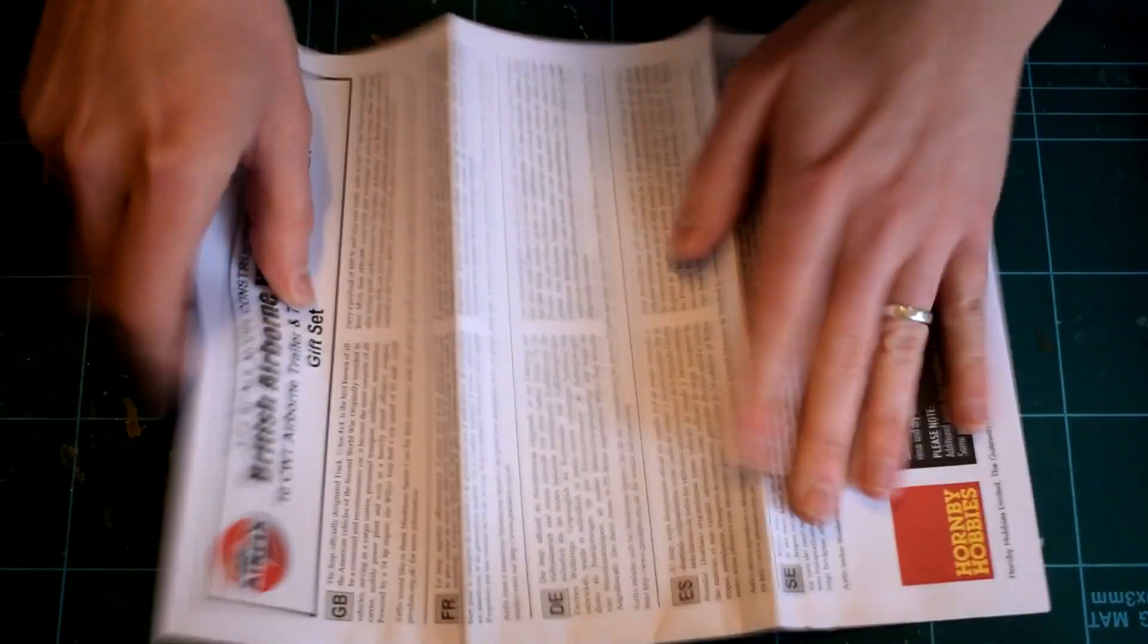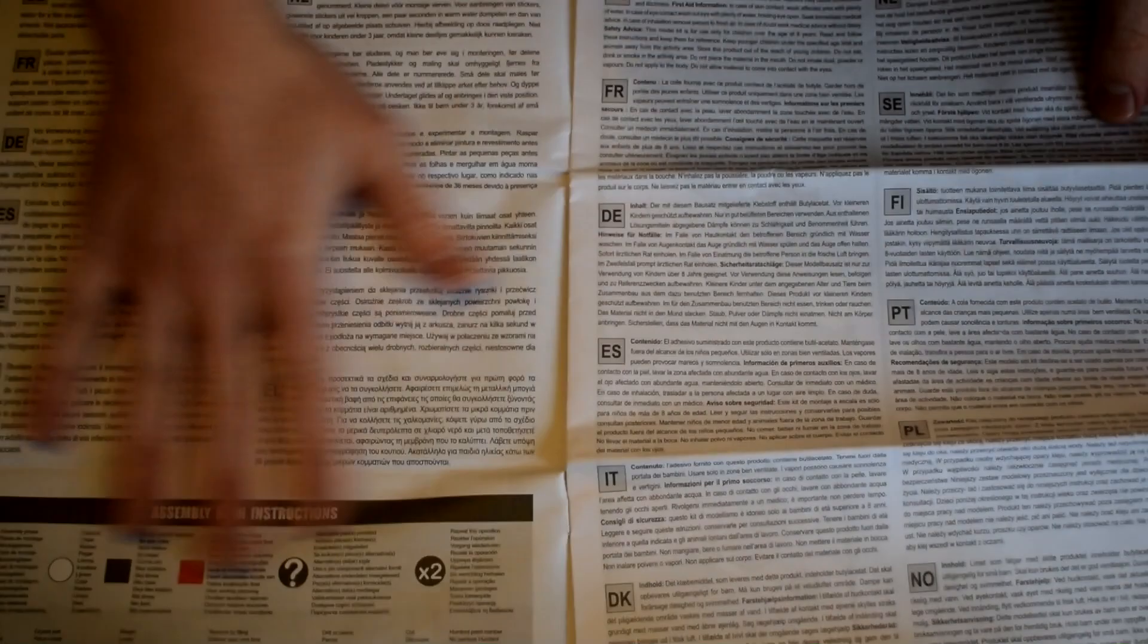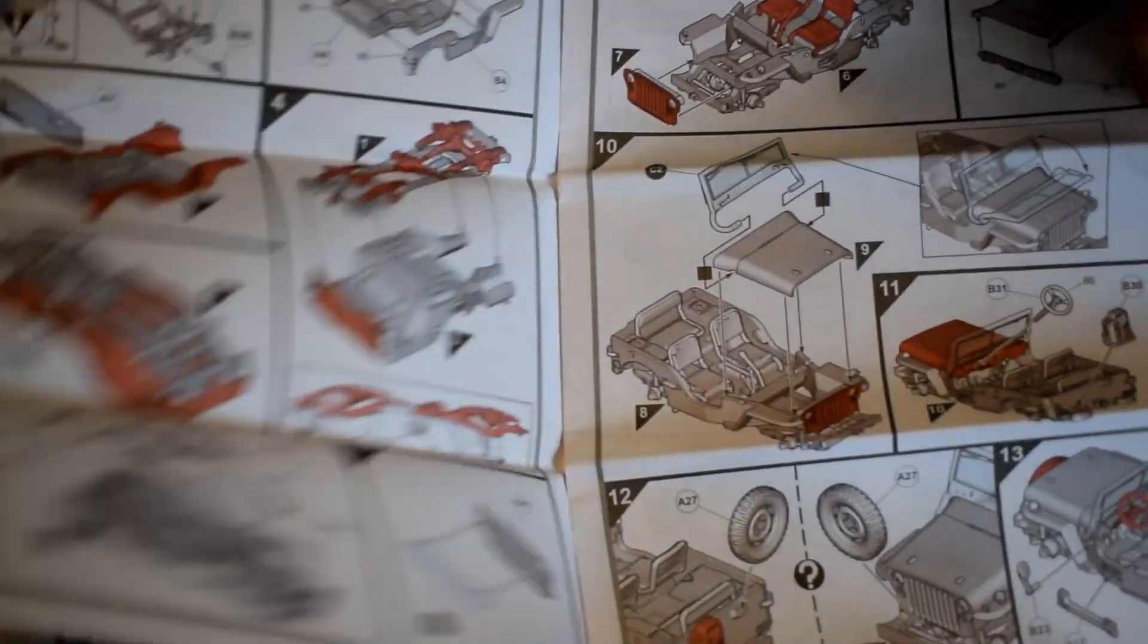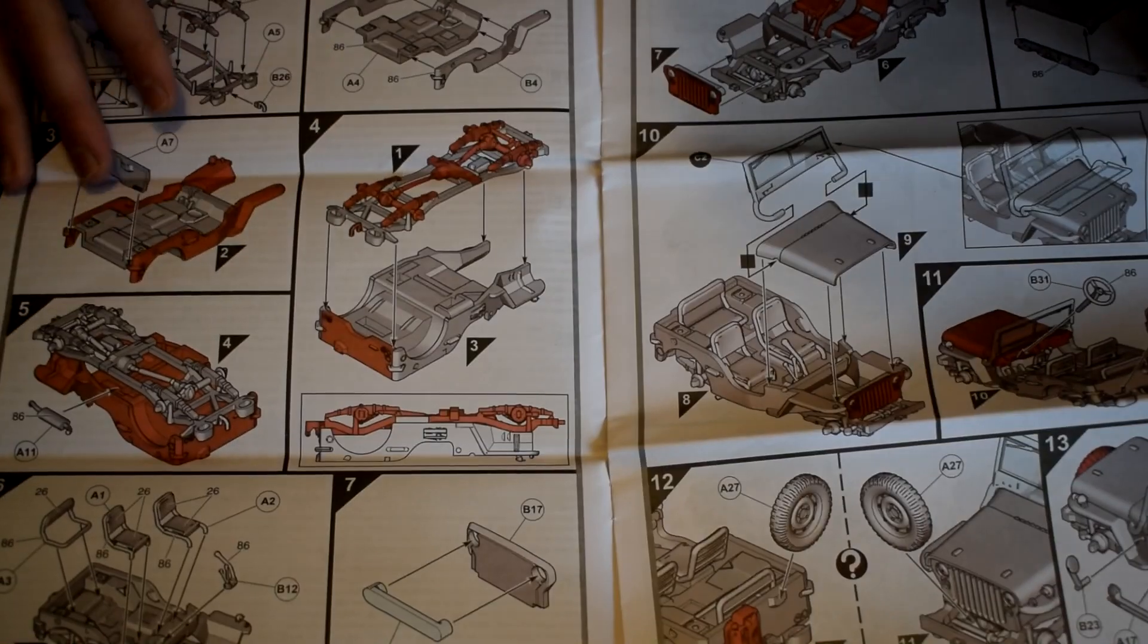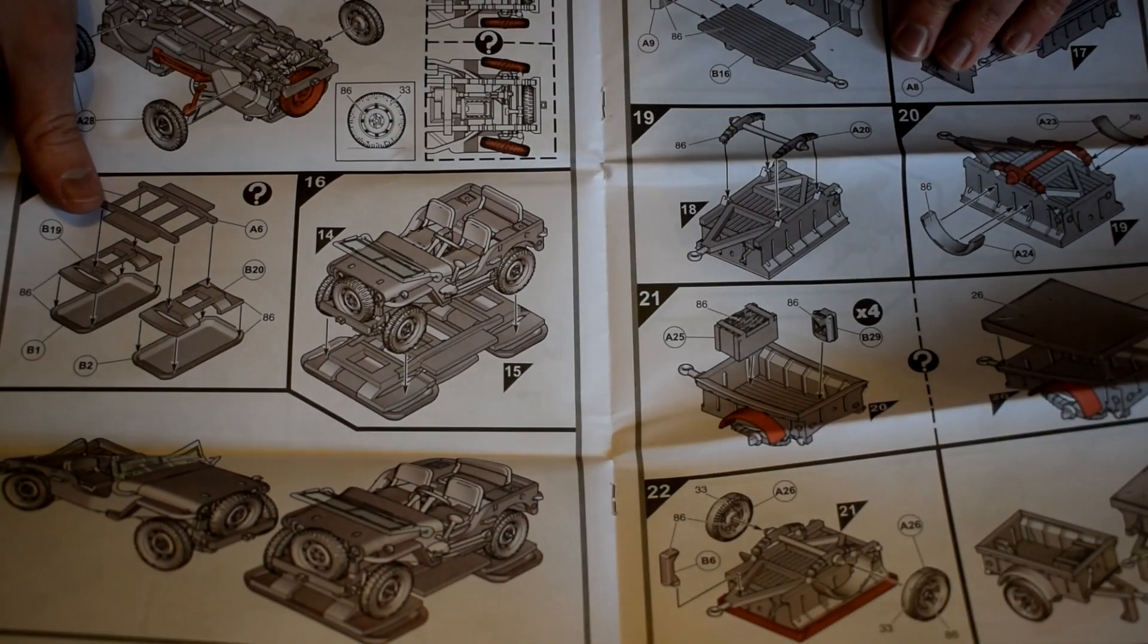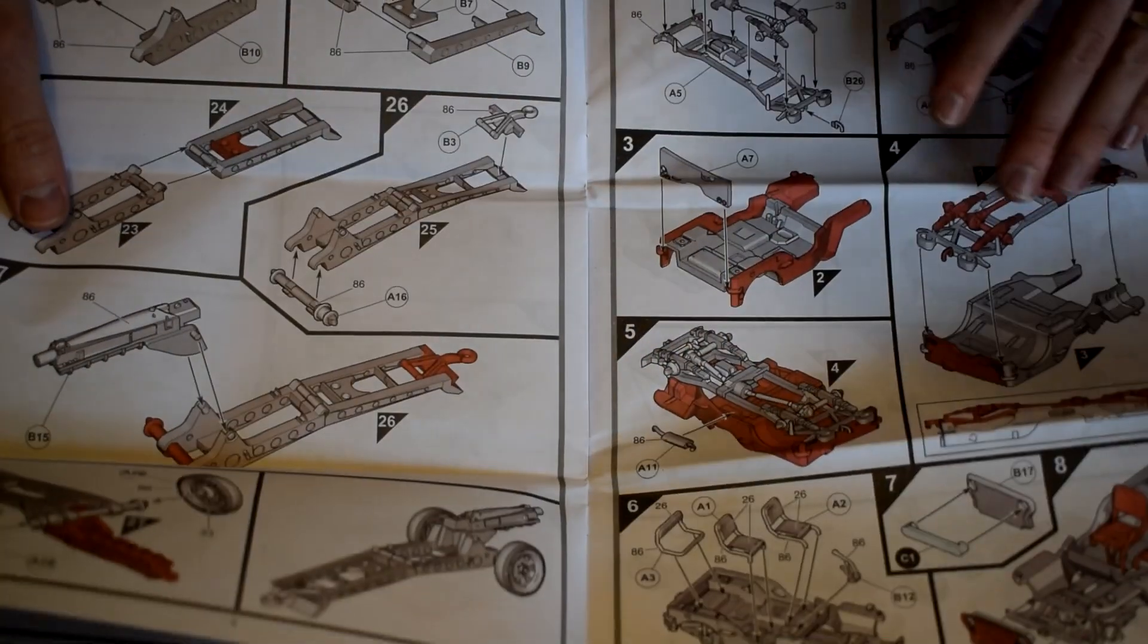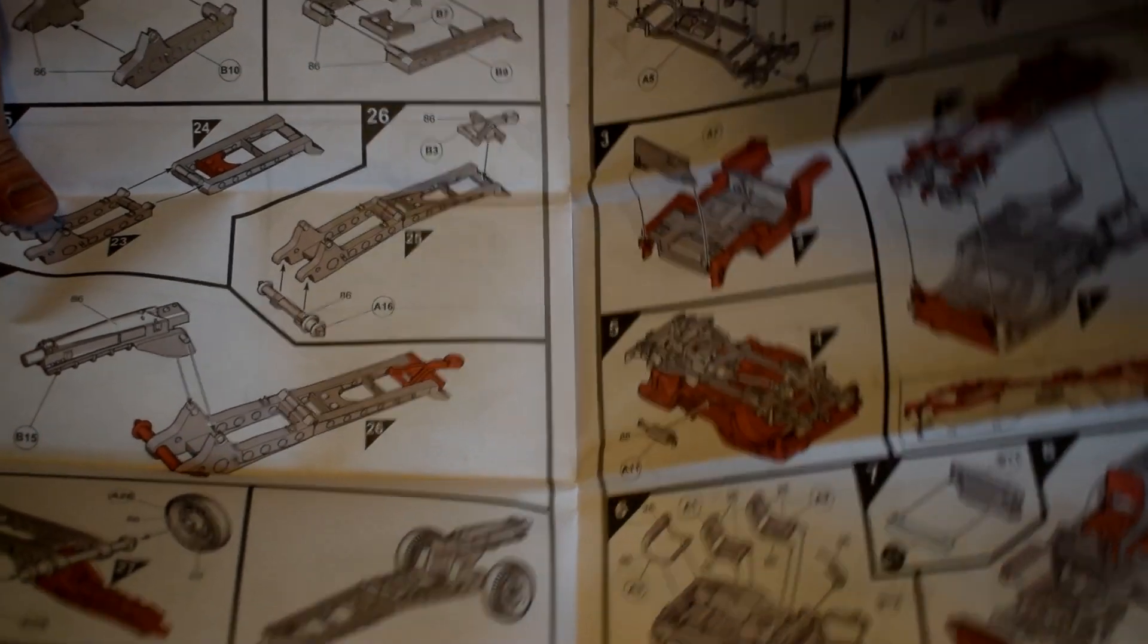The instructions consist of an A4 booklet featuring safety warnings, tips for the construction of the kit, and some general information about the real Willis Jeep. Step by step pictures are printed in partial color and are easy to follow. There are a number of options included in this kit, so careful reading of these instructions will be needed to make sure the right parts are used.